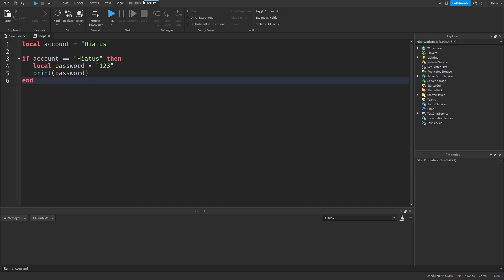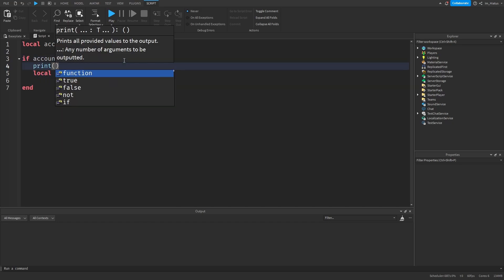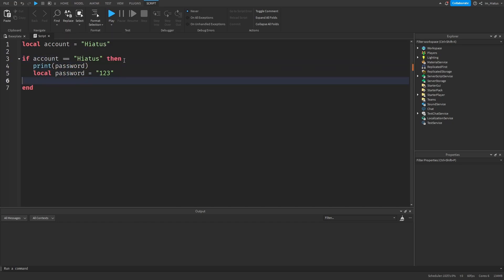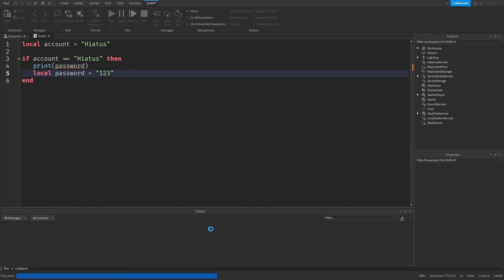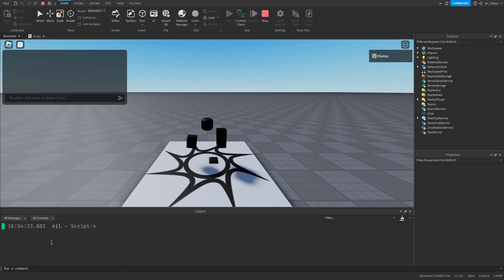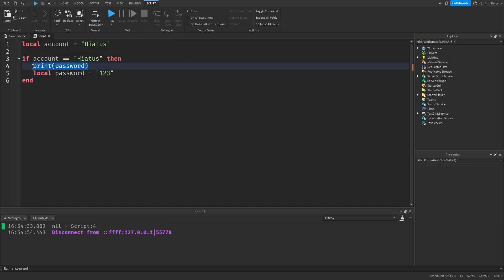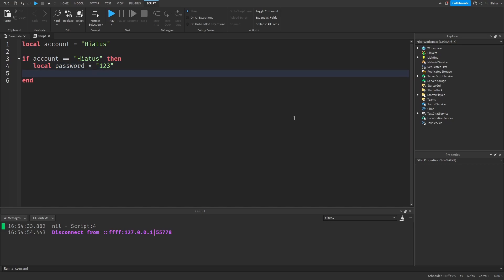Since Luau scripts run in order from top to bottom, if you try to use a variable in its scope before it has been made, it won't work. So if you put the print statement before creating the password variable, it will print nil. This is because the variable hadn't been made when the print statement ran. But once the variable is made, you can do whatever you like with it from a place where you have access to it.